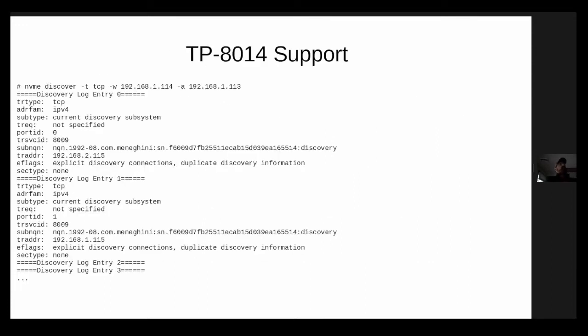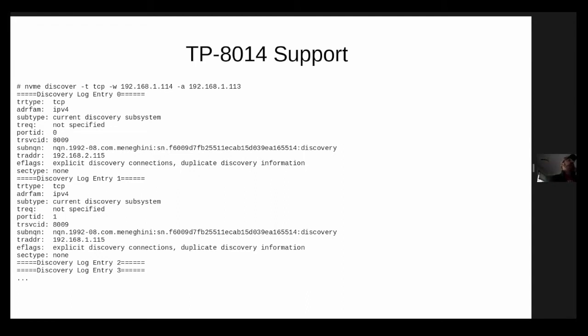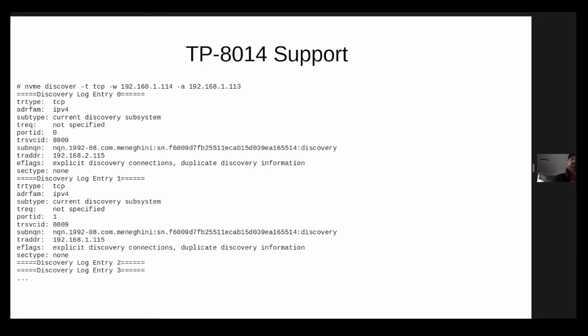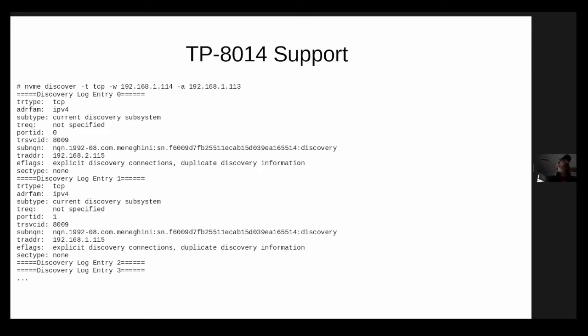So this is why we invented TP-8014. So with TP-8014, the idea is that there is a new discovery log page entry that actually describes the discovery controller made by John Minagini. There it is. And so this actually has got four log page entries. And the idea behind TP-8014 is not only that we're going to create new log page entries to describe the discovery subsystem, but we're also going to have the requirement in there that your discovery subsystem is going to report all subsystem ports and all network addresses.